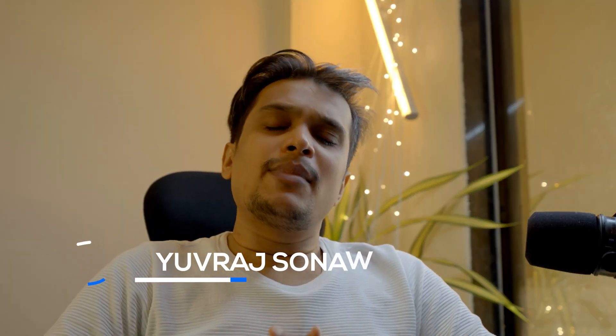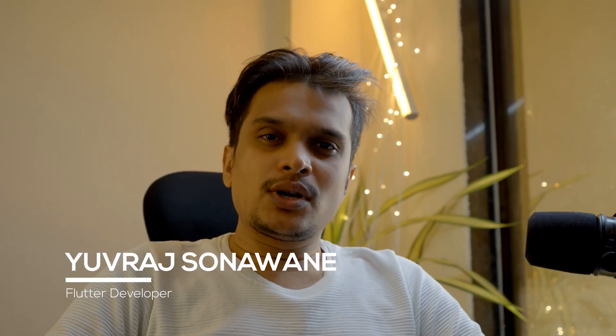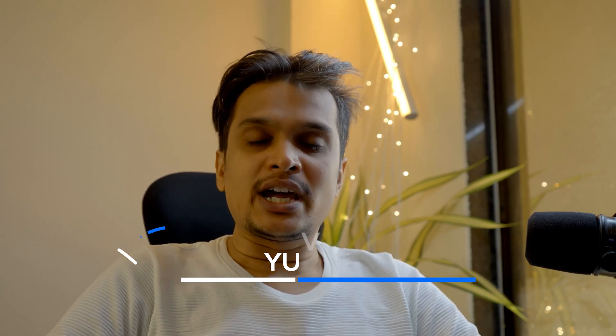Namaste everyone, my name is Yura Sonone and I welcome you all to the Adapto channel, also known as Adapto Learning. Today we will be talking about Flutter version management, known as FVM.